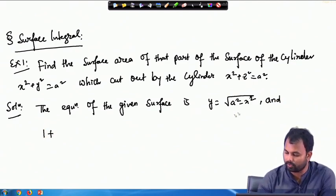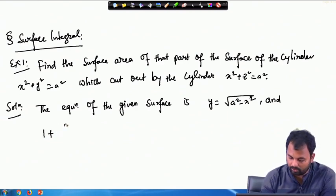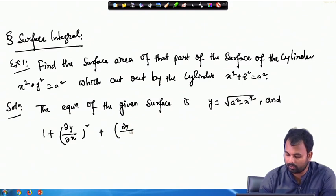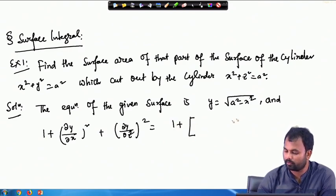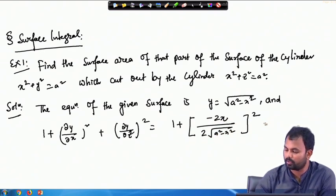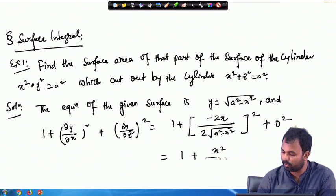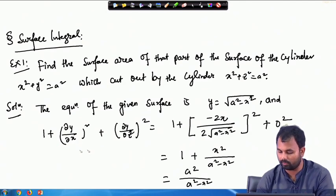The surface has its base lying in the xy-plane. We will compute ∂y/∂x and ∂y/∂z. So ∂y/∂x will involve the derivative of √(a² - x²), which gives (−2x)/(2√(a² - x²)). Then 1 + (∂y/∂x)² becomes 1 + x²/(a² - x²), which simplifies to a²/(a² - x²).